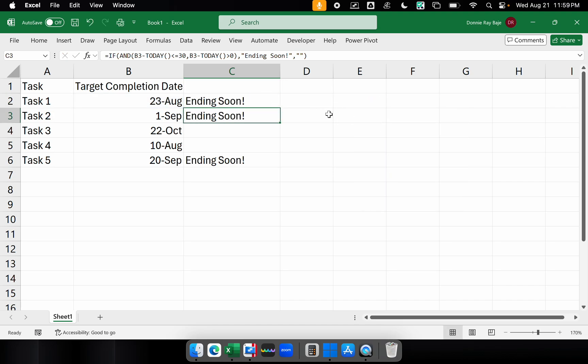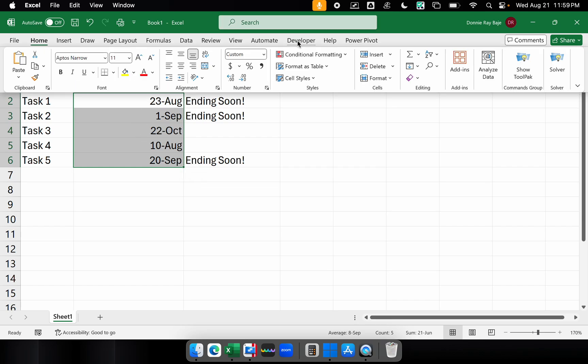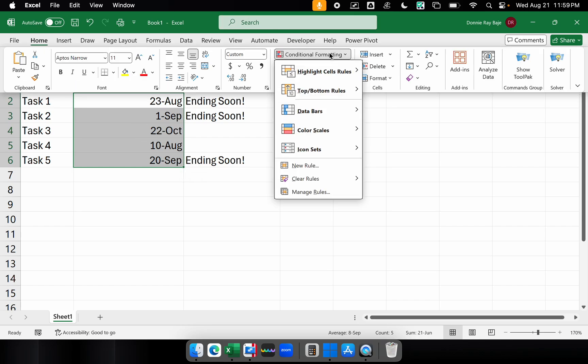And I'm going to highlight the cells that I want to apply conditional formatting on. So we're going to highlight this and then go to Home and then go to conditional formatting. And then this time I'm going to go to new rule.